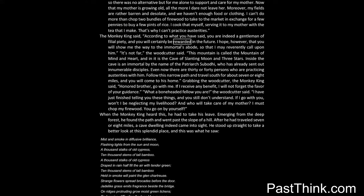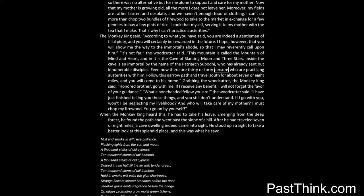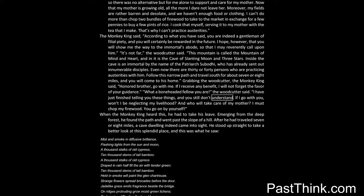The monkey king said: According to what you have said, you are indeed a gentleman of filial piety, and you will certainly be rewarded in the future. I hope, however, that you will show me the way to the immortal's abode, so that I may reverently call upon him. It's not far, the woodcutter said. This mountain is called the mountain of mind and heart, and in it is the cave of slanting moon and three stars. Inside the cave is an immortal by the name of the patriarch Subodhi, who has already sent out innumerable disciples. Even now there are thirty or forty persons who are practicing austerities with him. Follow this narrow path and travel south for about seven or eight miles, and you will come to his home. Grabbing the woodcutter, the monkey king said: Honored brother, go with me. If I receive any benefit, I will not forget the favor of your guidance. What a boneheaded fellow you are, the woodcutter said. I have just finished telling you these things, and you still don't understand. If I go with you, won't I be neglecting my livelihood? And who will take care of my mother? I must chop my firewood. You go on by yourself.